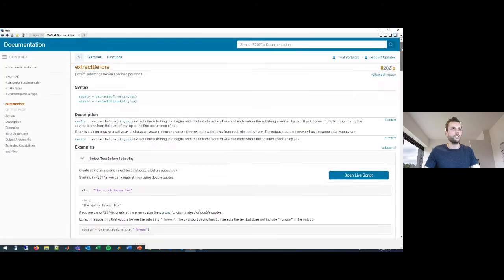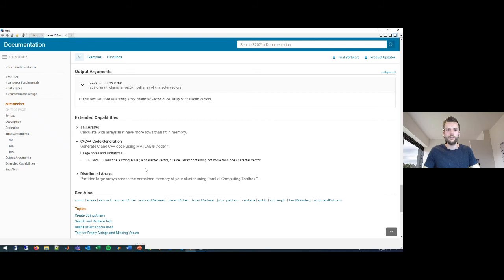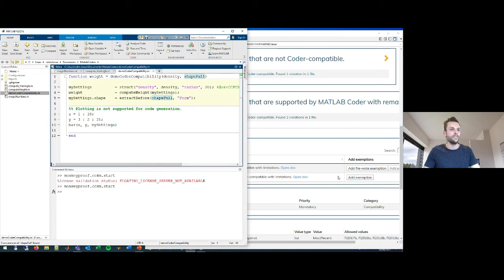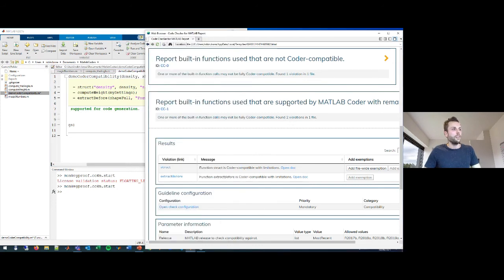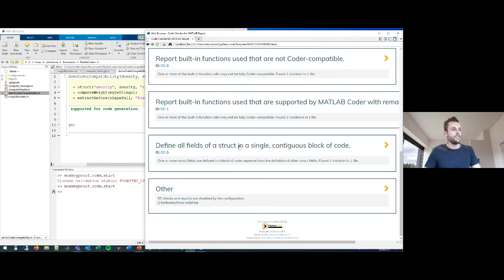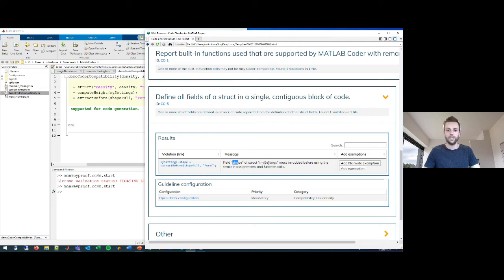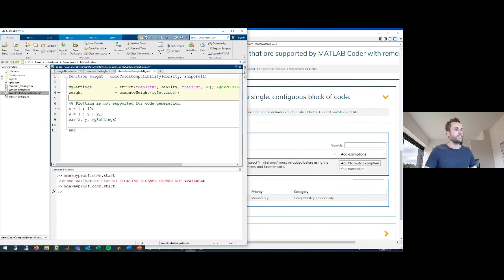The next violation says that the extractBefore function is code-compatible but with limitations. Opening the documentation, the code generation section says the string and pattern must be a string scalar, character vector, or a cell array containing no more than one character vector. I believe that's the case in my code, so I'll add an exemption: 'the inputs are scalar'. The last violation is that not all fields of my struct are defined in a single block of code before it's used, because the 'shape' field of my settings struct is added later on.